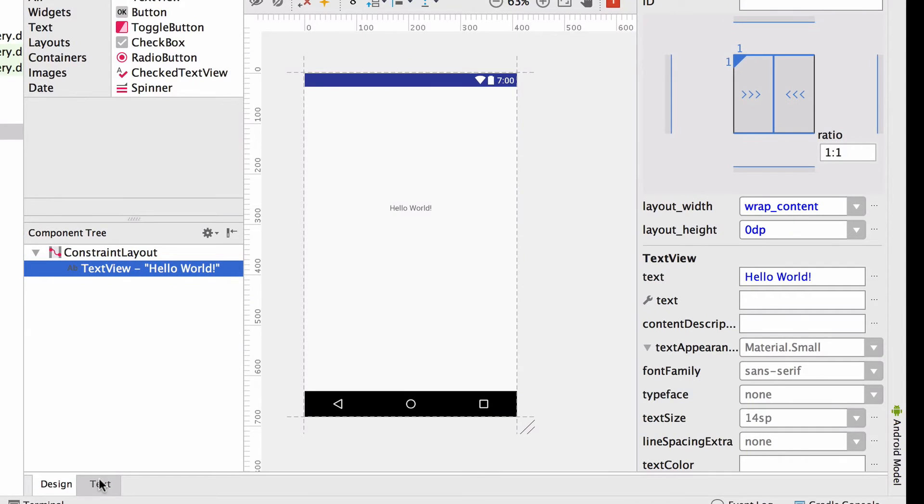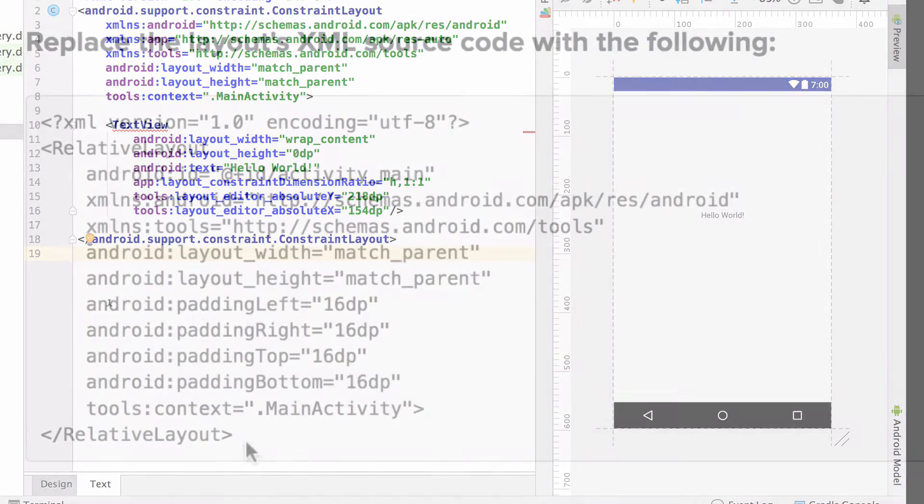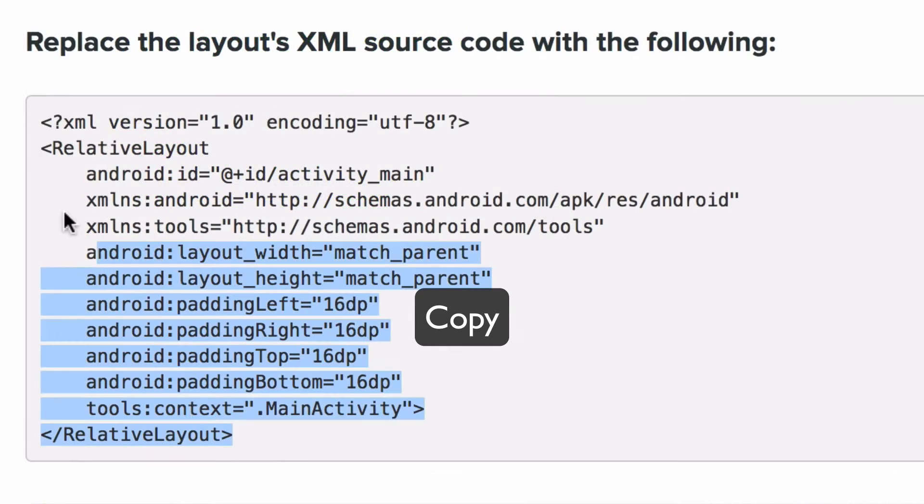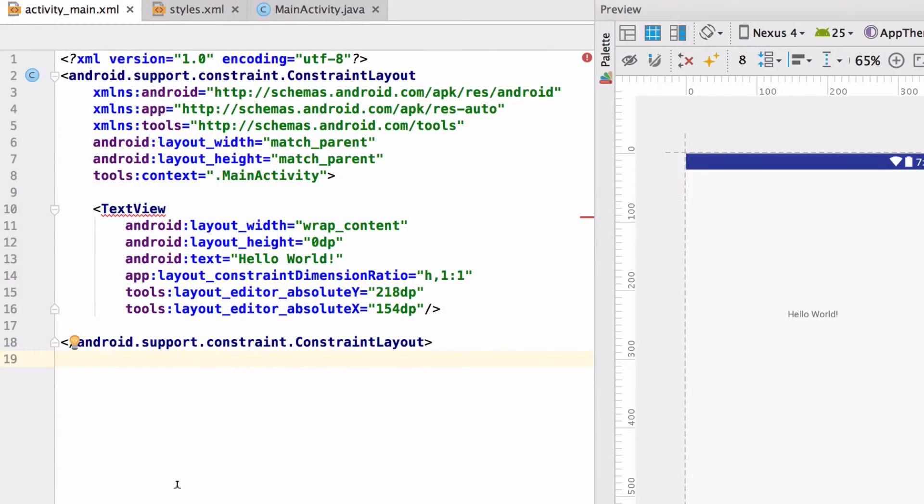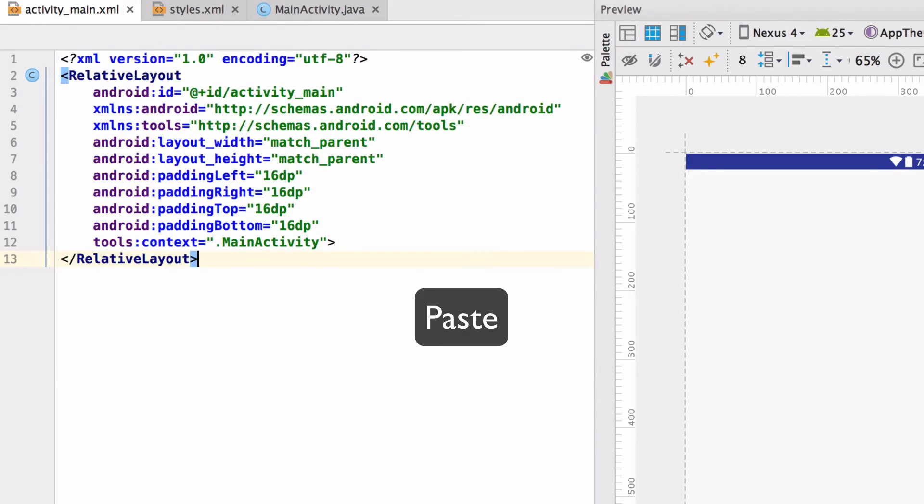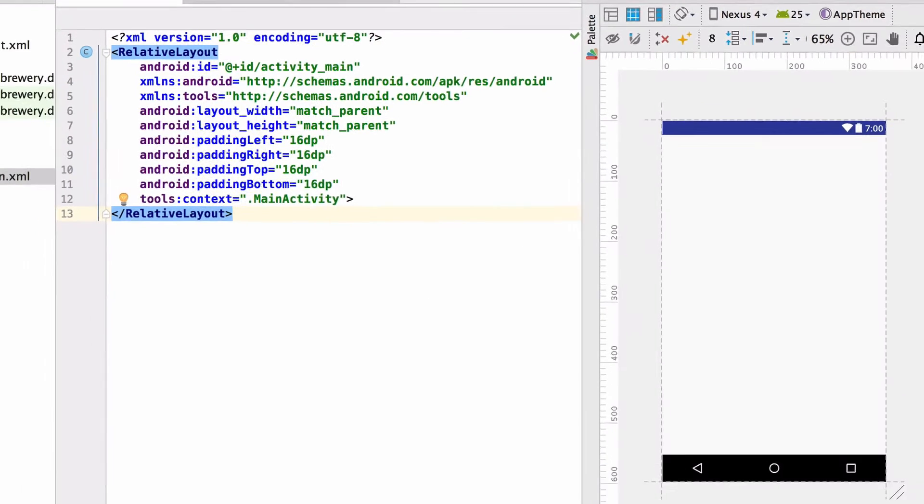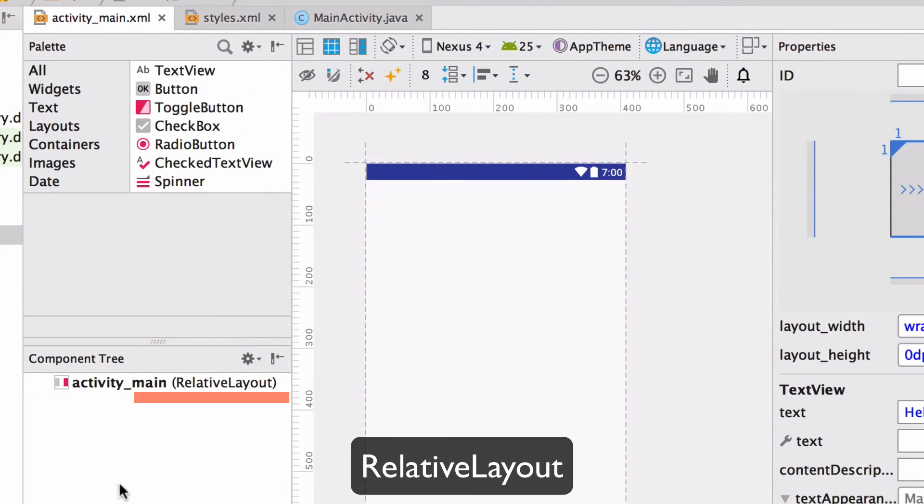So switch over to the source code in the layout file by hitting the text toggle at the bottom. And then copy all the XML code in the description of this video to replace the source code in the layout XML file. Simply select all and then hit paste. When we switch back to the design view, we can see that we're going to be working off a relative layout in the component tree.